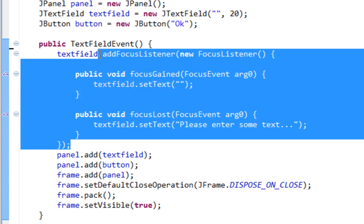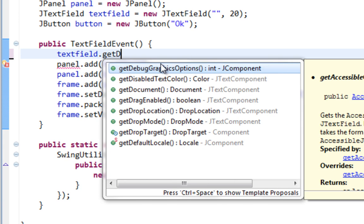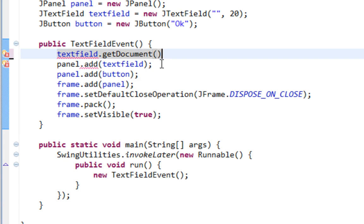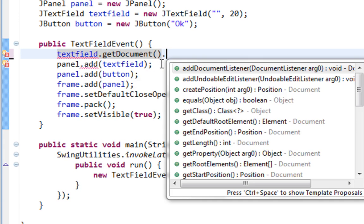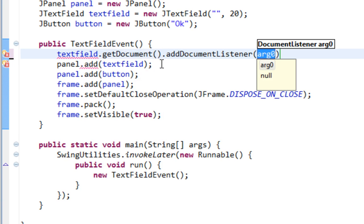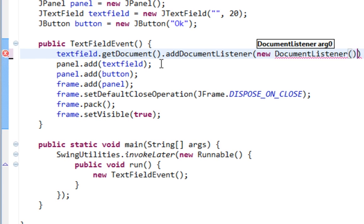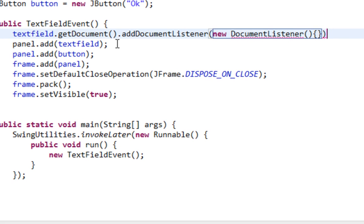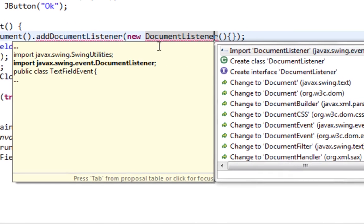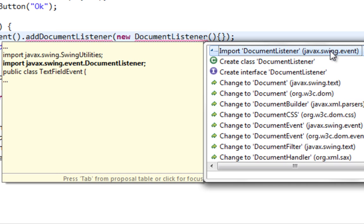And the last listener I want to show you is DocumentListener. You won't add DocumentListener traditionally. You will have to call GetDocument method first, and then you call AddDocumentListener method. I'm going to pass new DocumentListener and import DocumentListener from javax.swing.event, not from java.awt.event.